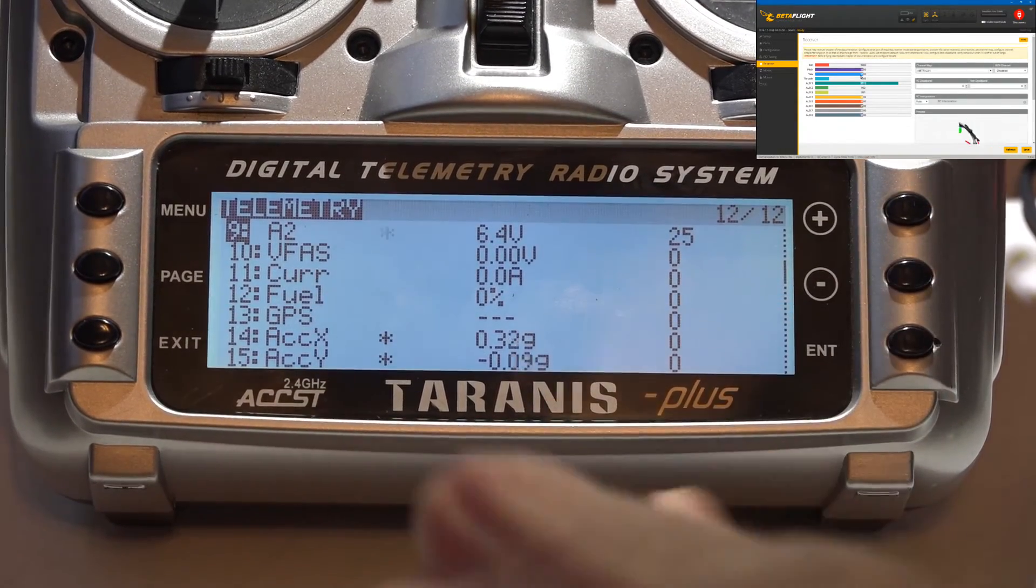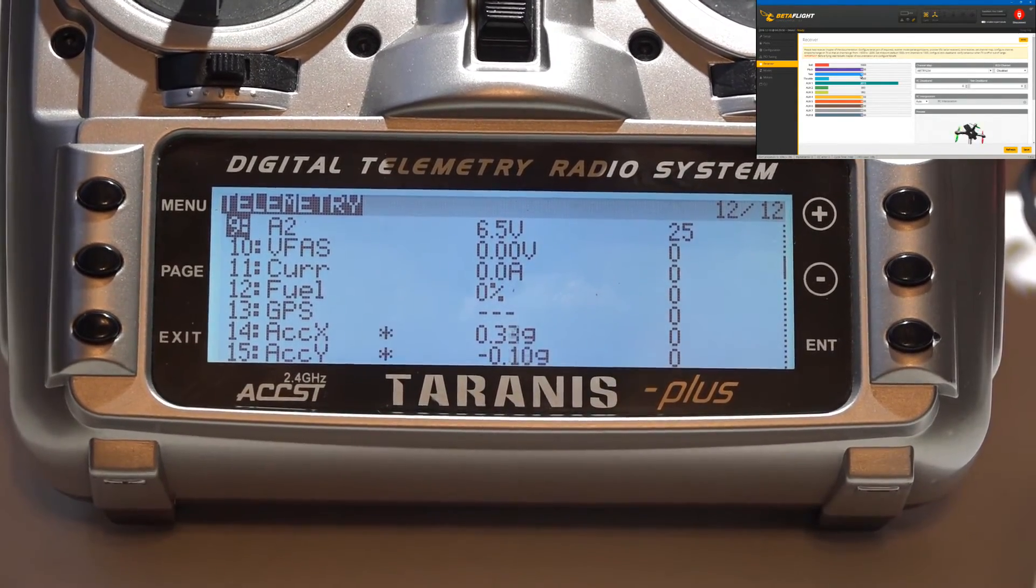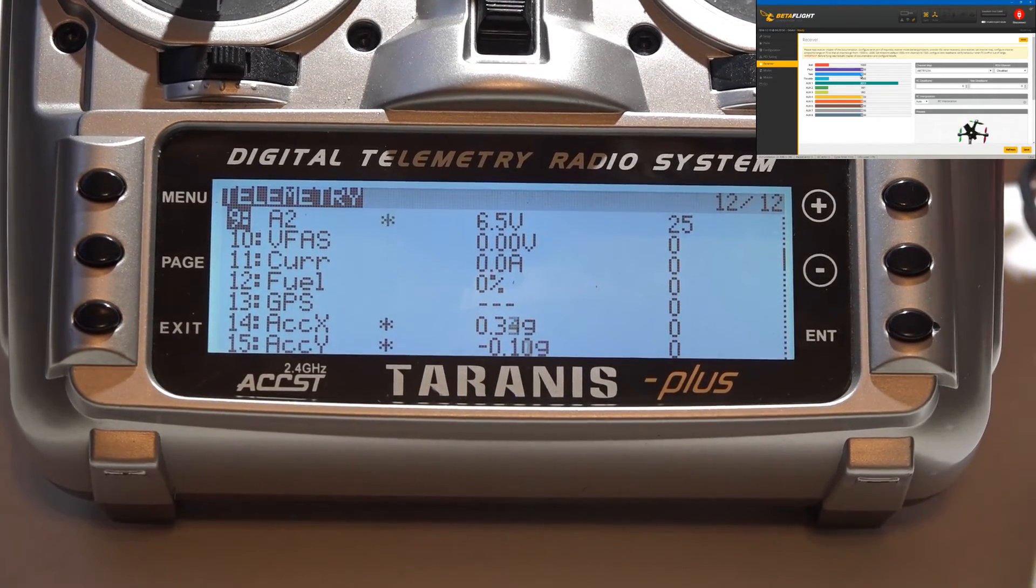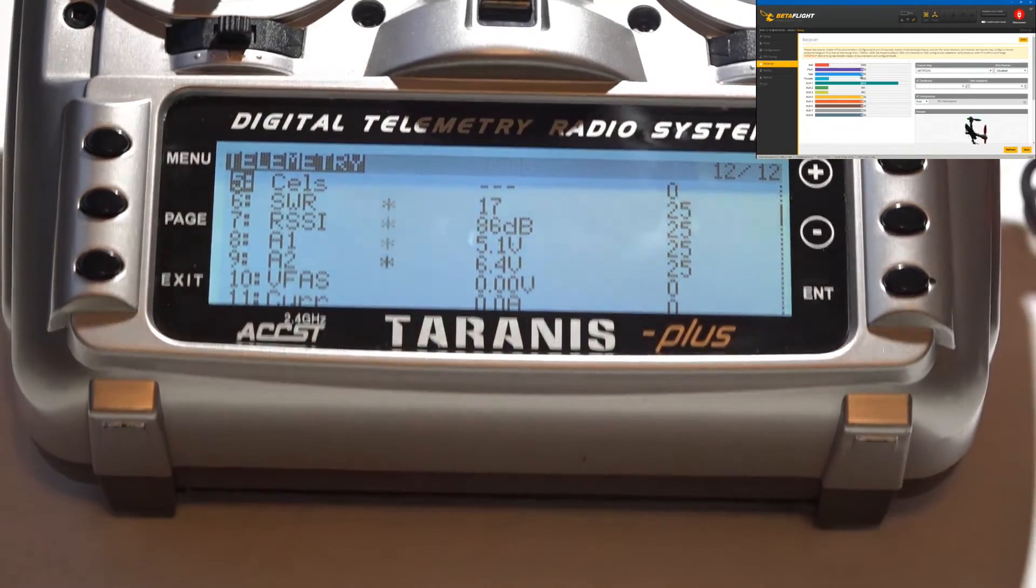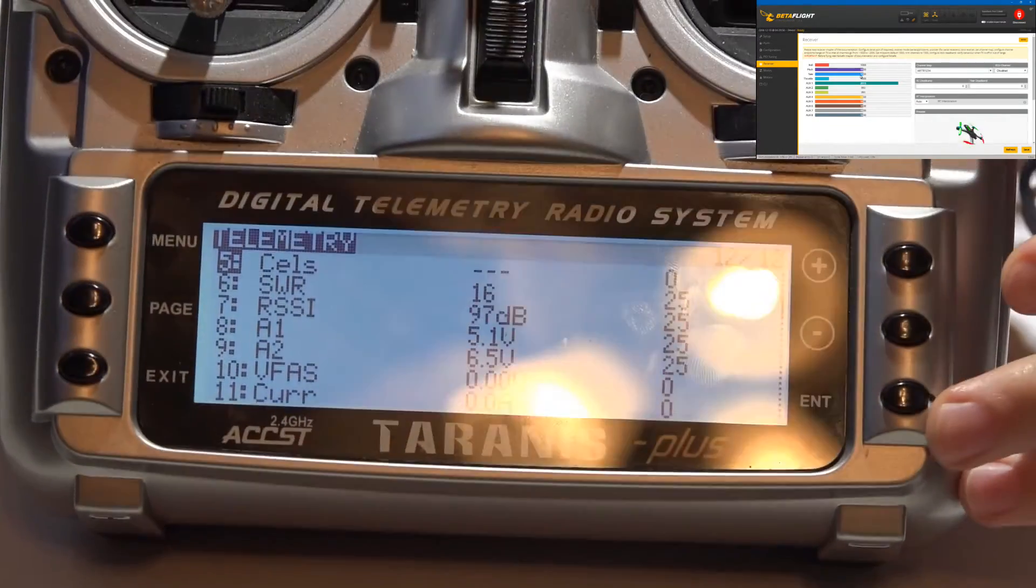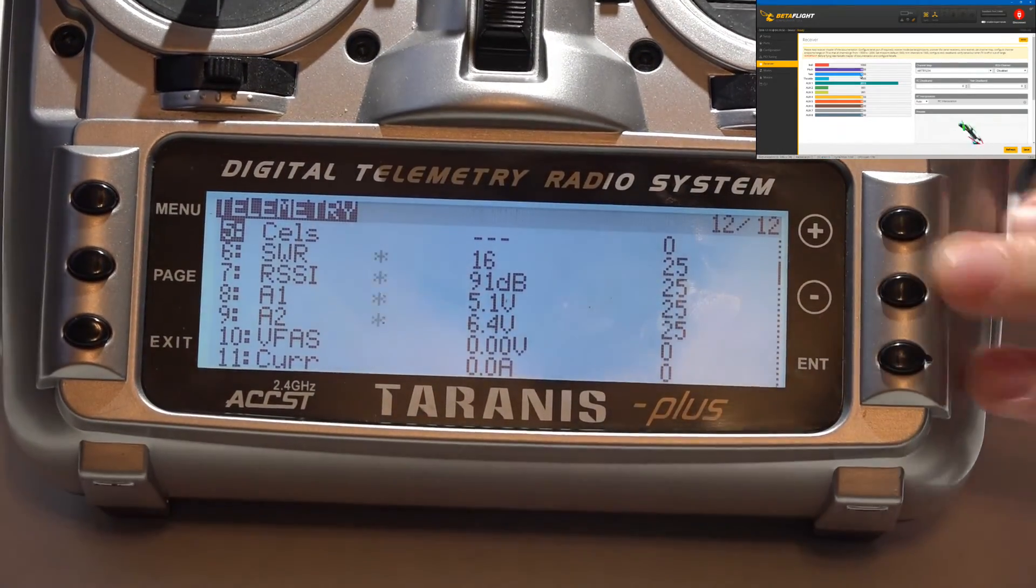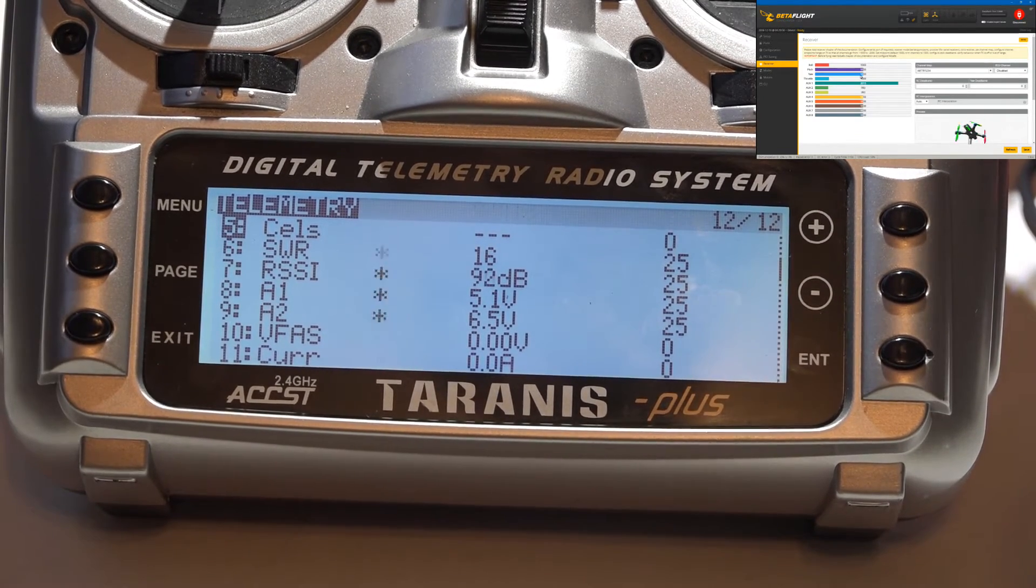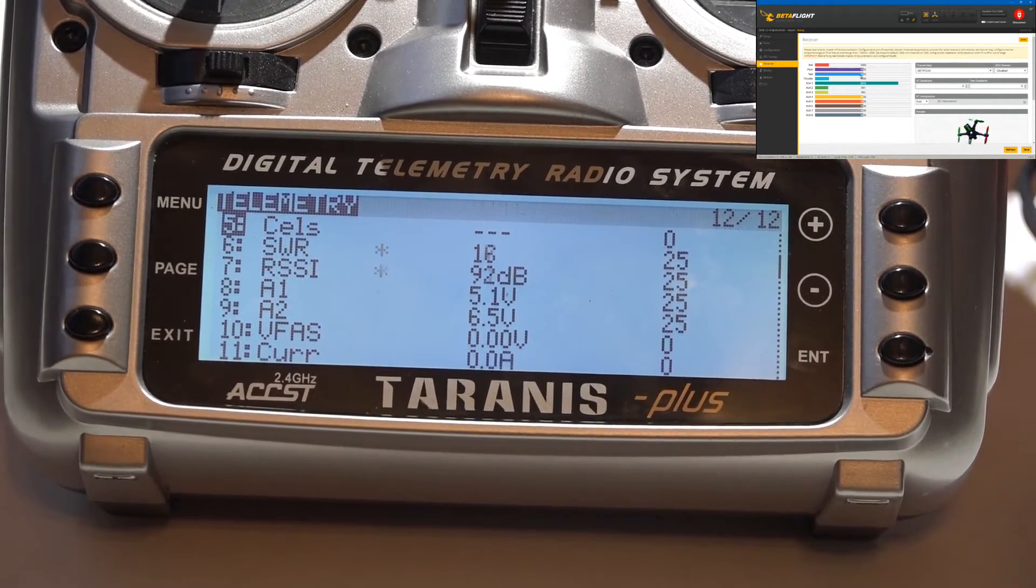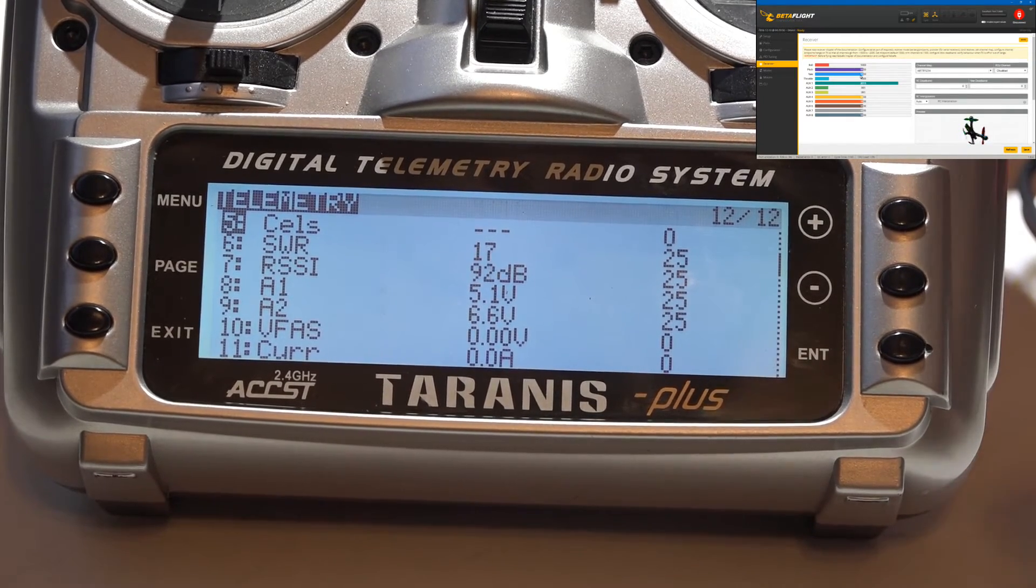If you are seeing all of these sensors, you are now done with this video. If you are only seeing four sensors, then continue watching. If you are only seeing the four sensors, then that means your telemetry is not working. The reason for this is because those four sensors actually come from the receiver itself, not the flight controller.